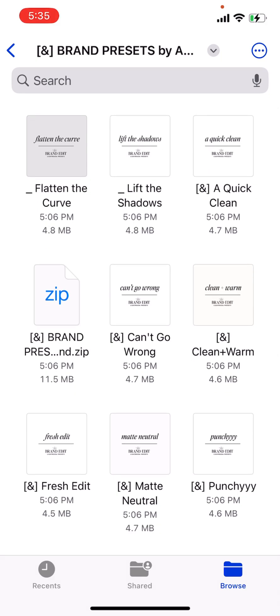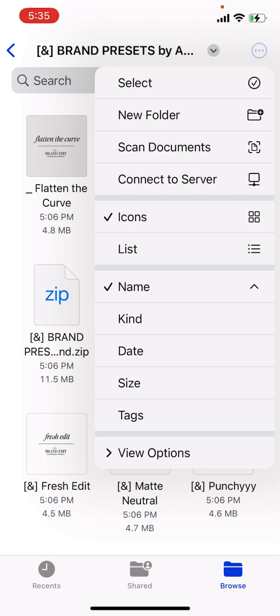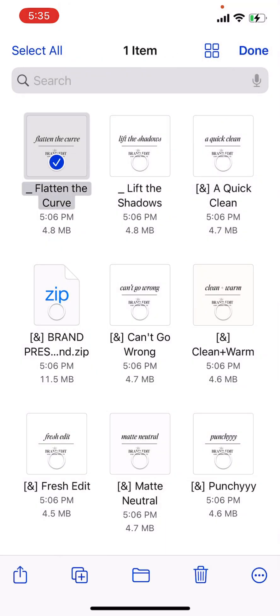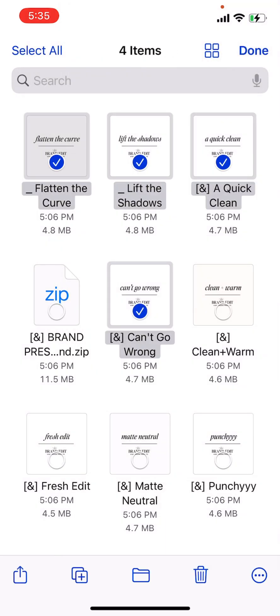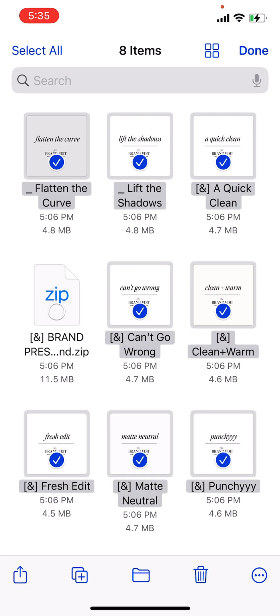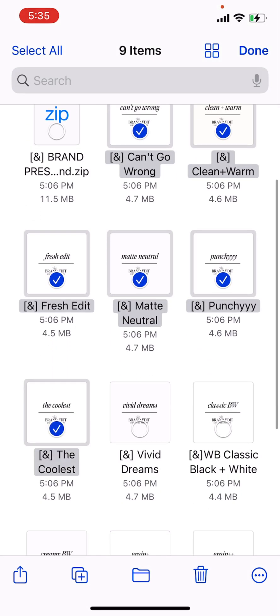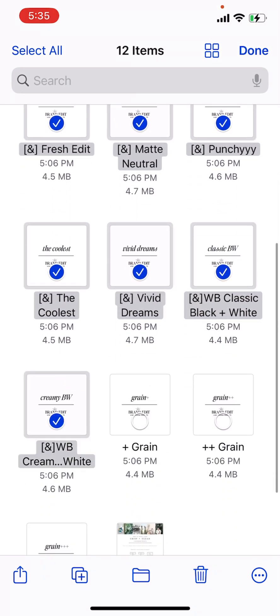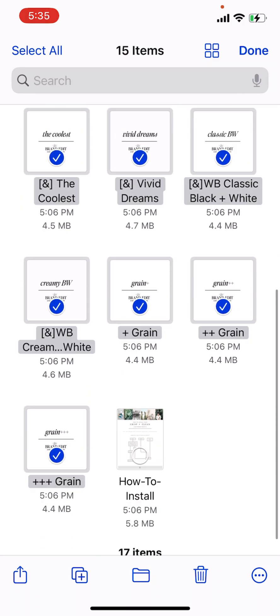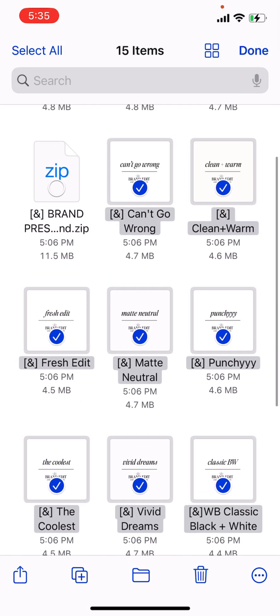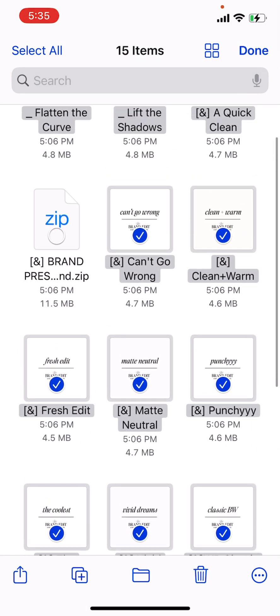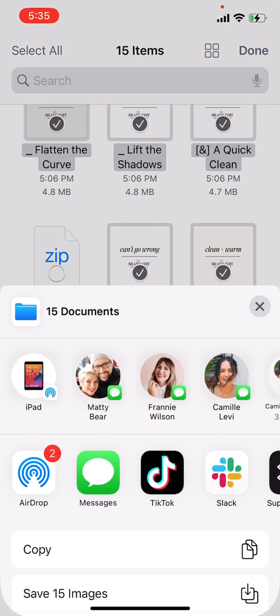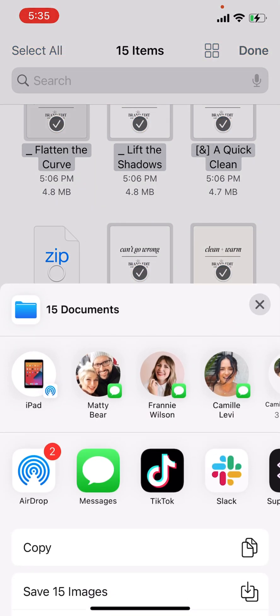So we're going to go ahead and hit the little three dots up at the top, hit the select. So that way we can select all of these image files. Okay. And then we will go down to the bottom left and open.